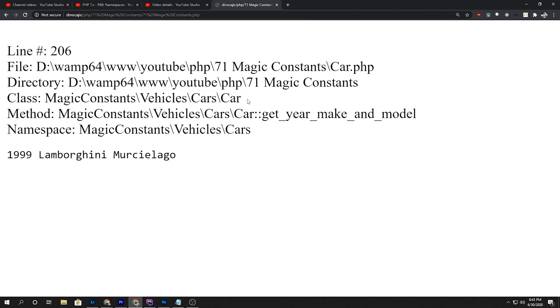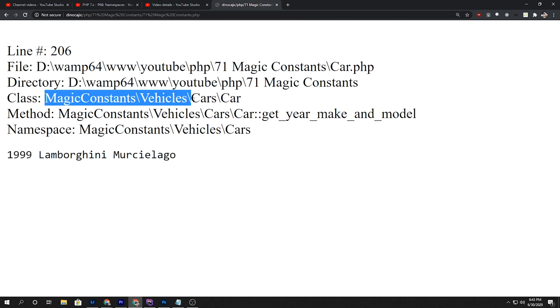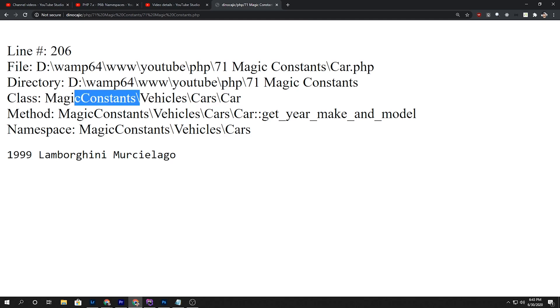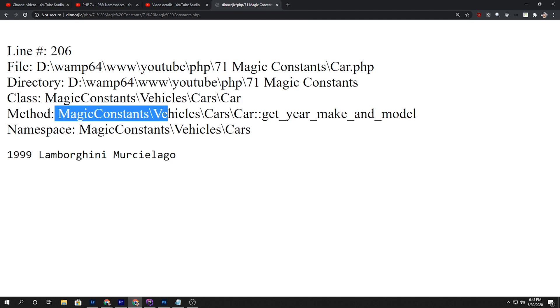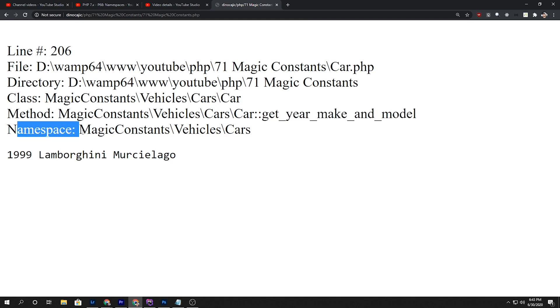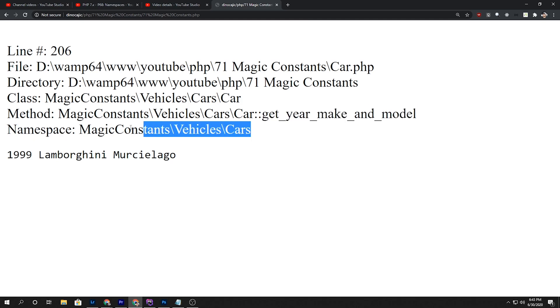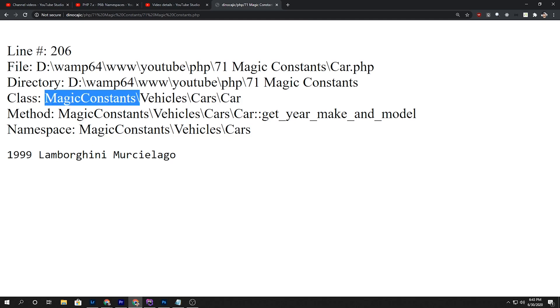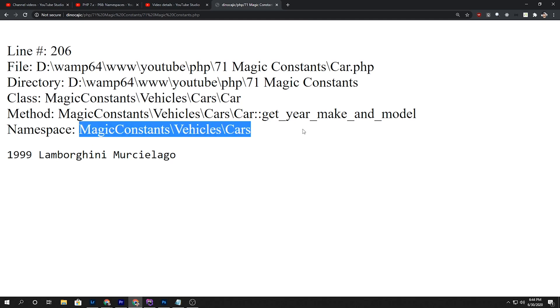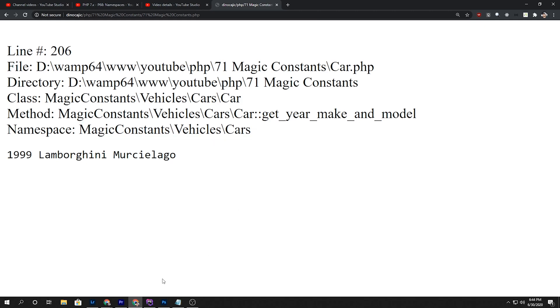And by the way, I added this magic constants before vehicles virtual directory so that there's no conflict in PHP because I did a copy over all the files. The method - it's saying within the car class we're calling the get_year_make_and_model method. And then the namespace - that's the namespace which is right before this car class up here, the virtual directory that we saw. So magic constants, vehicles, cars.